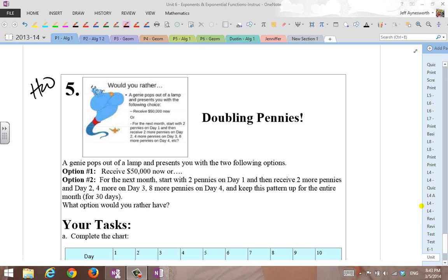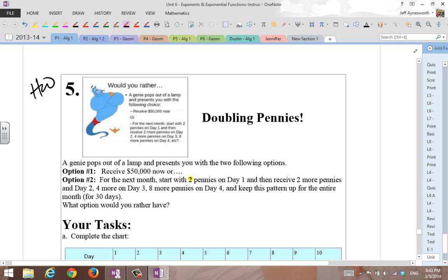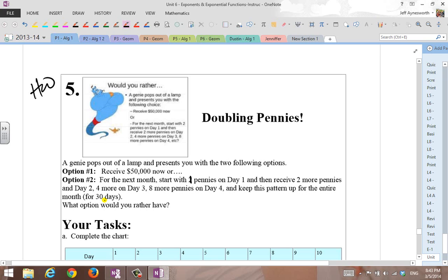So just take $50,000 and run. Or, for the next month, start with one penny - let's change this, it's a typo - one penny on day one, and then receive two pennies on day two, four more on day three, eight more on day four, and so on. Keep this pattern up for an entire month, and we'll assume that month has 30 days. What option would you rather have?